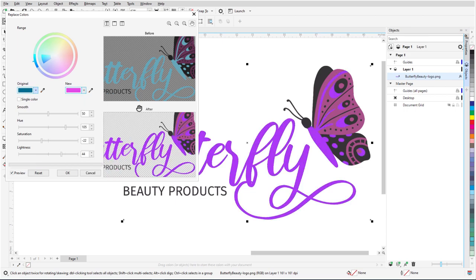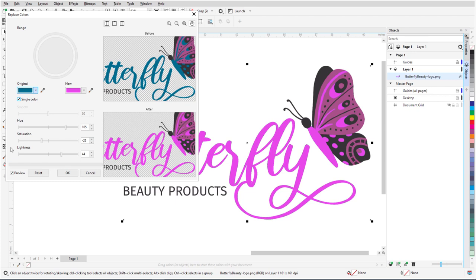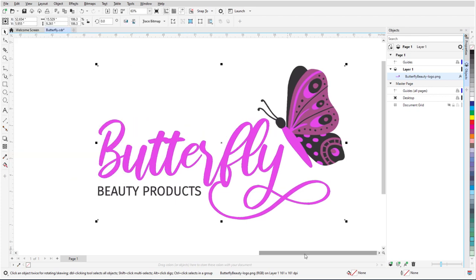And because I only want one color changed, I'll check Single Color, which disables the color wheel, since it's not needed for a single color change. I'll click OK to finish.